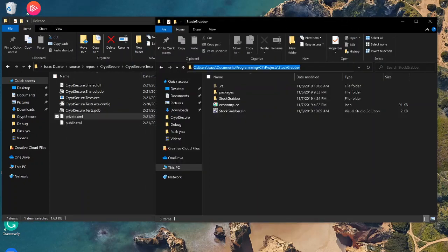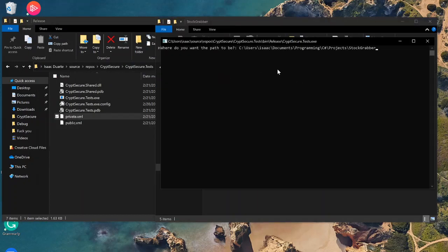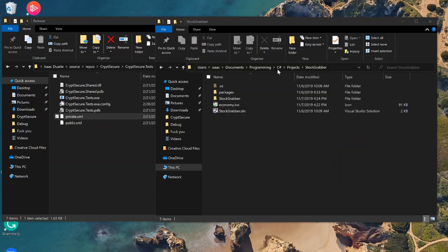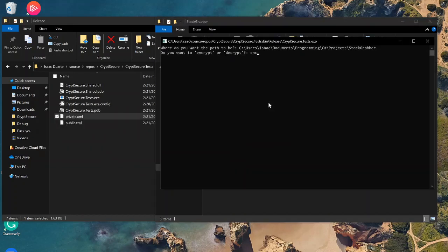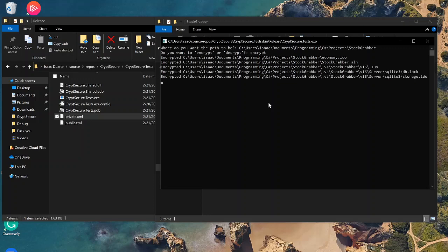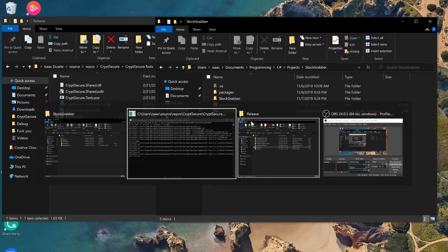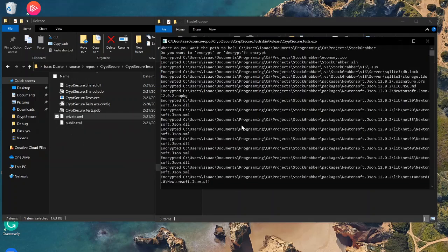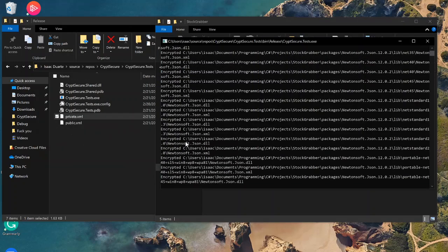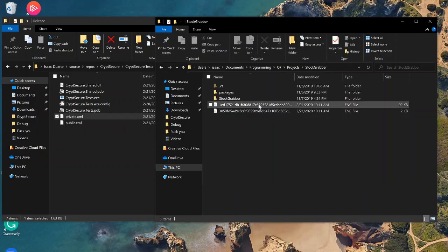It asks what path you want to be encrypted, and then when you type encrypt or decrypt, it encrypts the files.